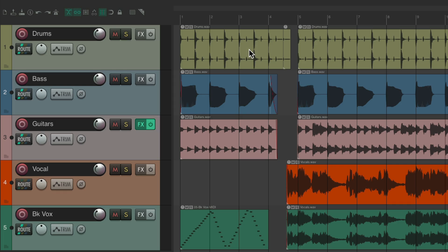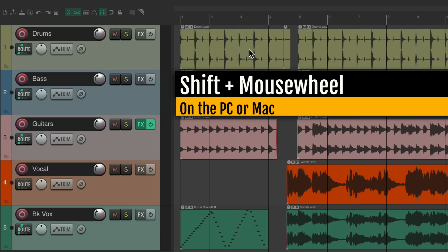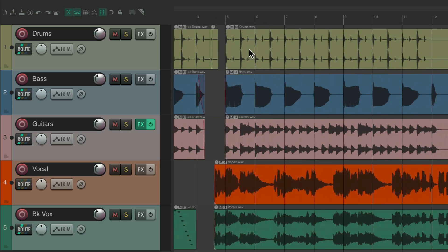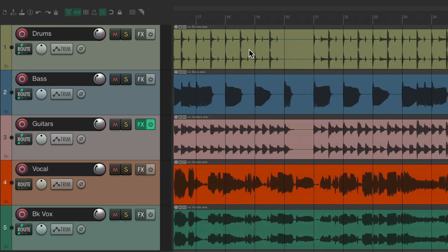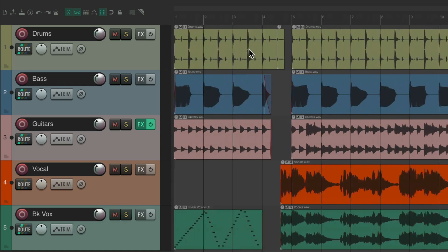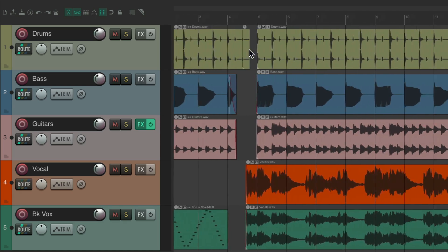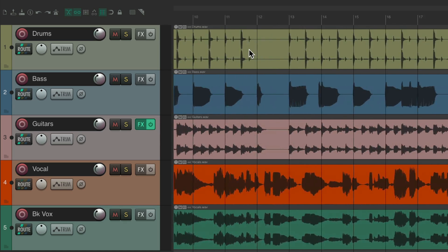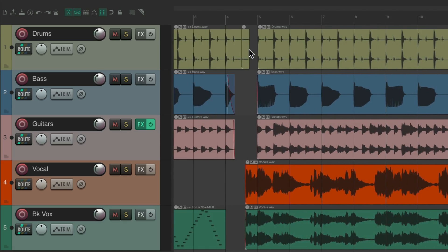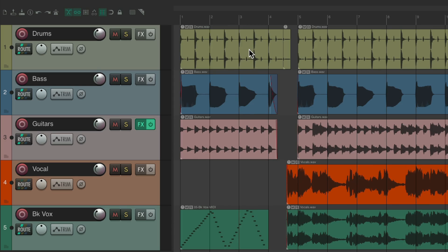You can also use the shift key instead — hold shift and use the mouse wheel up and down to scroll right or left through your project horizontally, and to zoom horizontally in and out.